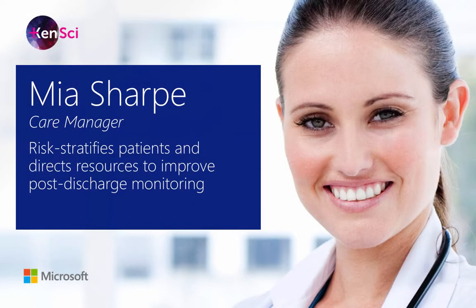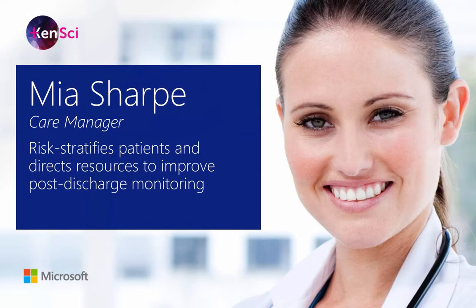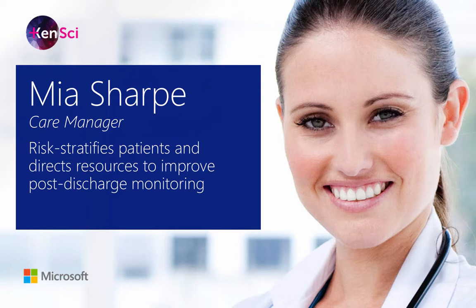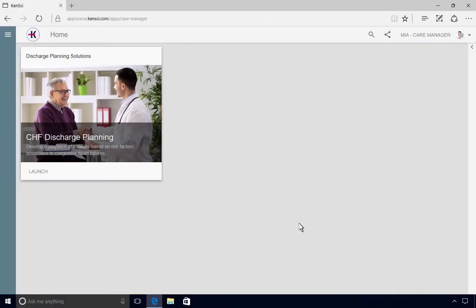Mia Sharp is a care manager at the organization, who uses the KenSci solution to risk stratify all patients and direct resources to improve post-discharge monitoring. To help reduce readmissions of patients with congestive heart failure, Mia launches the CHF discharge planning app.